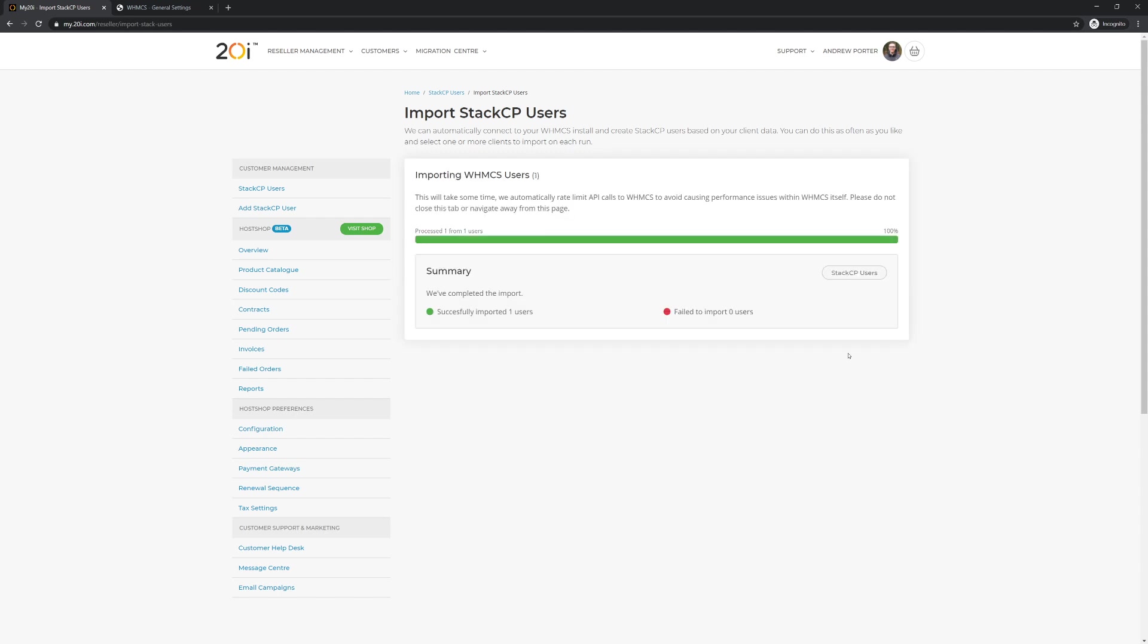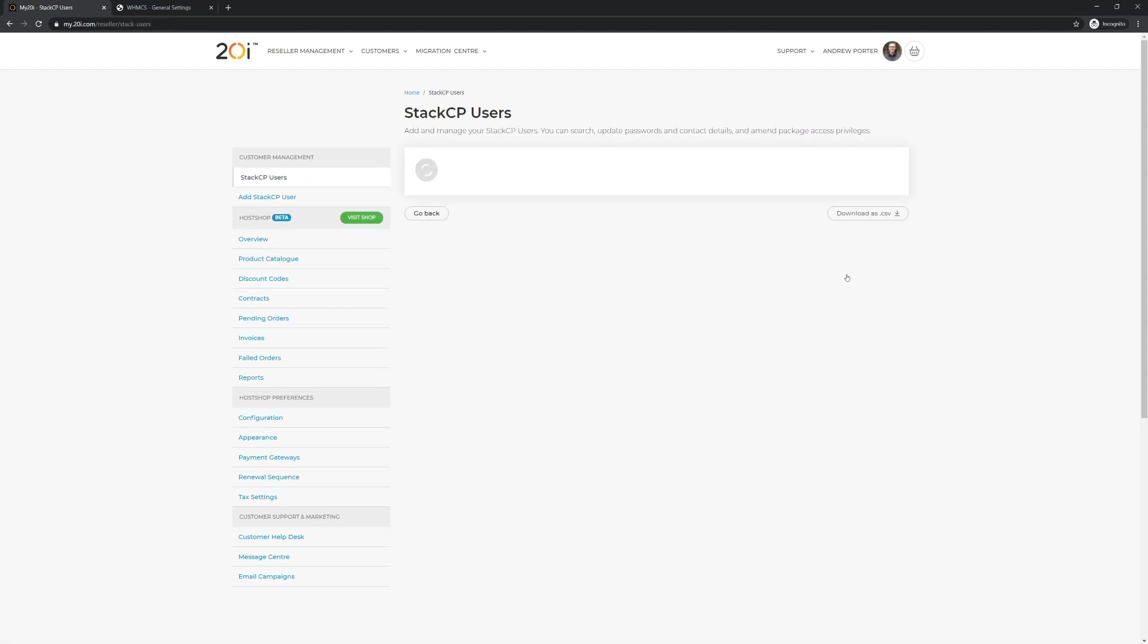After selecting Import Users, we'll create the relevant StackCP users for you and import their associated contact information directly from WHMCS.